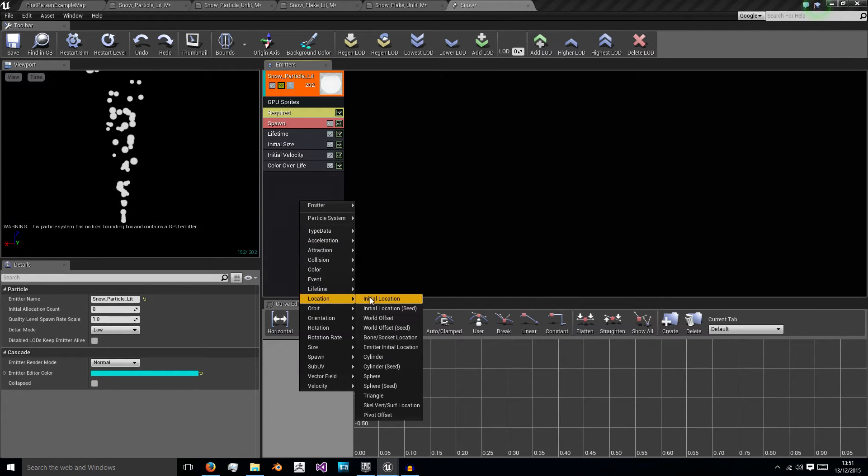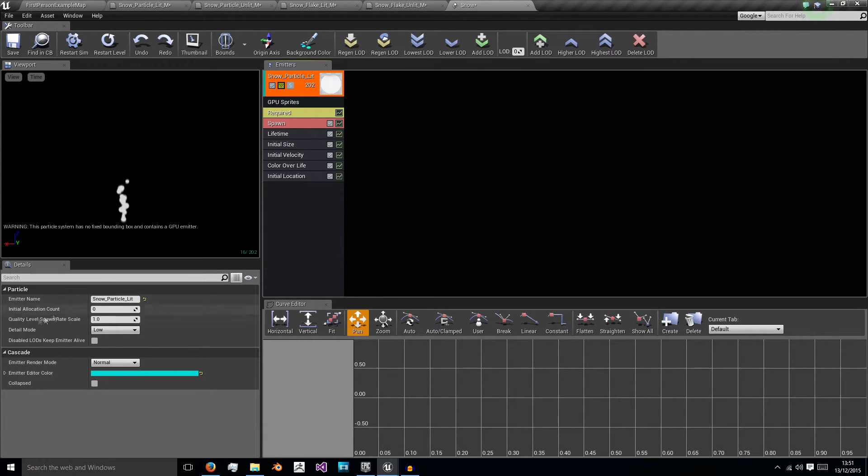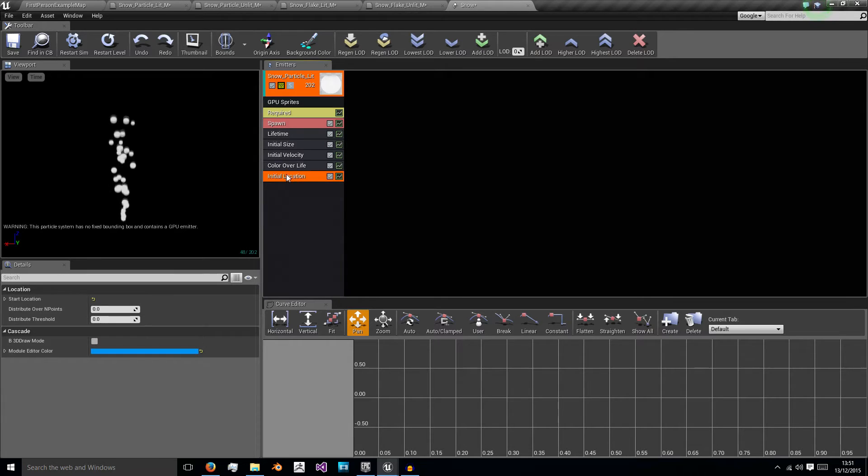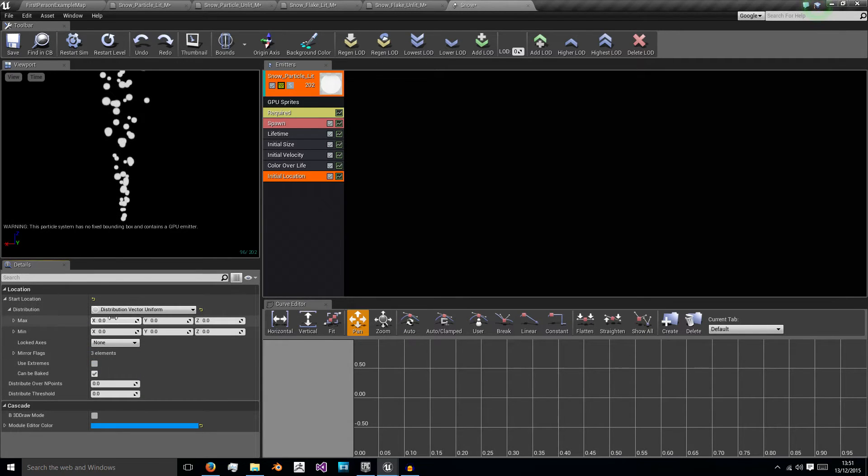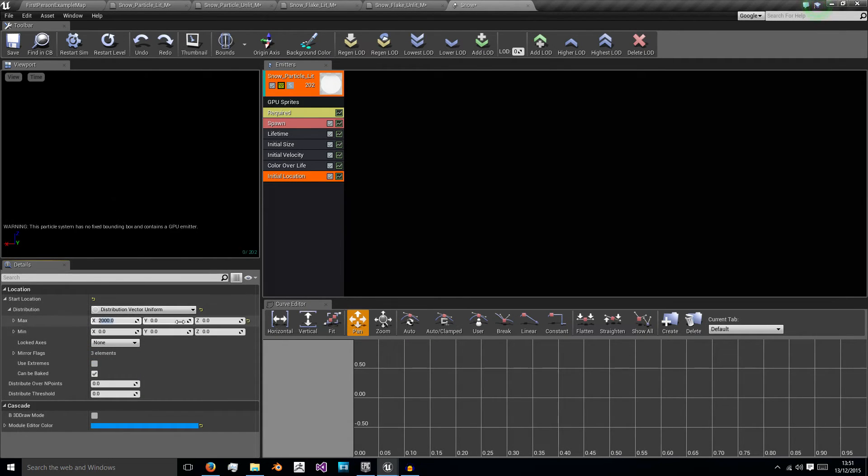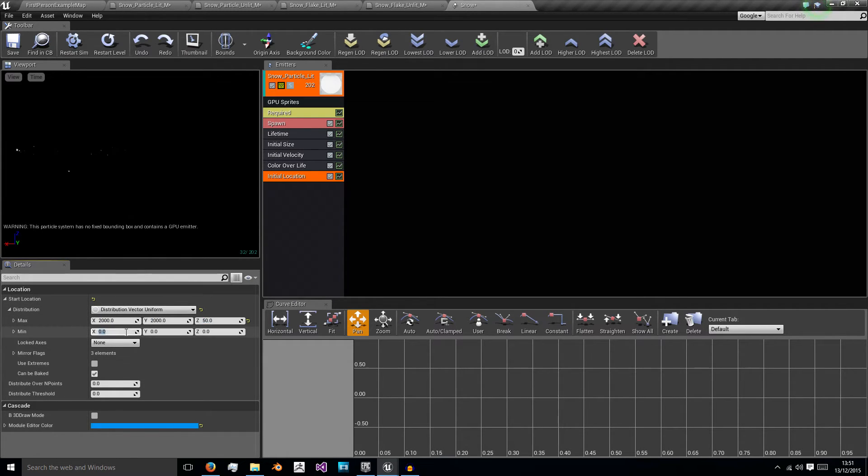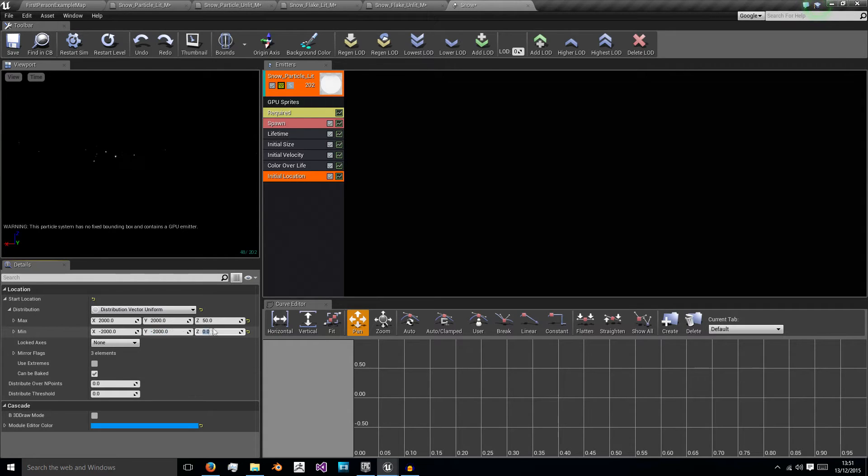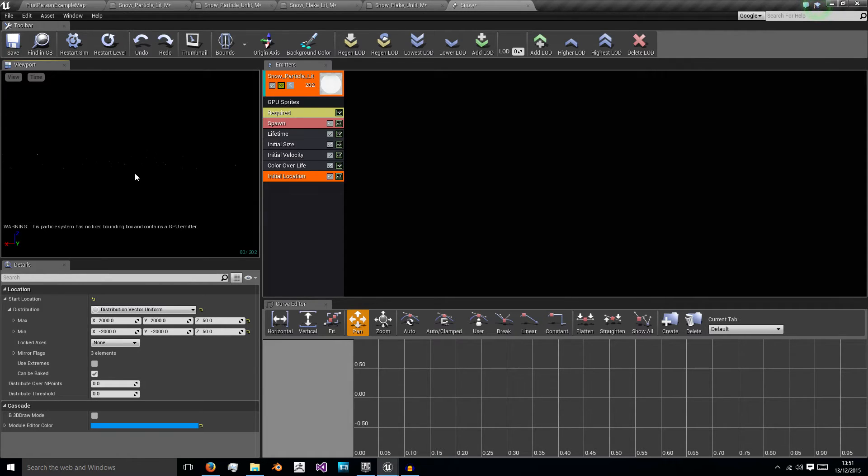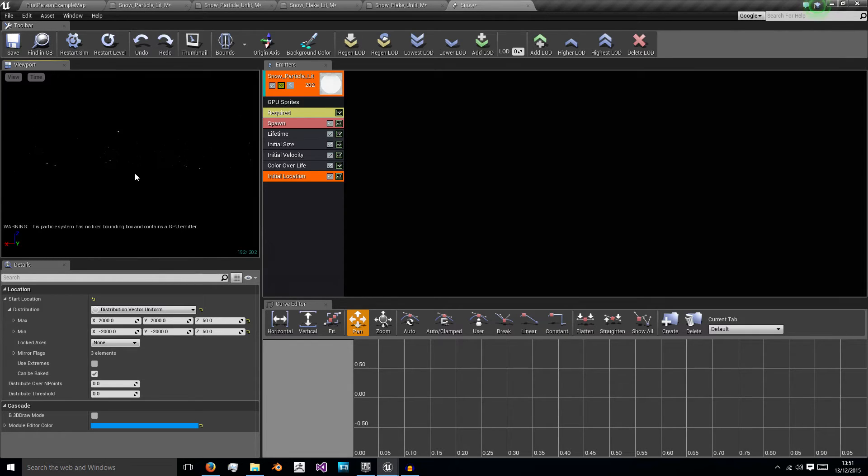And then we want location, initial location. Left click on it and this is where we put in our 2000. We really didn't want that big snow. And for the Z we want 50. And then in the minimum we want minus 2000, minus 2000, and 50. So this gives us an area of where the snow will now spawn in because we're using a coordinate system. So it can go to 2000 and minus 2000 in the X, 2000 and minus 2000 in the Y.